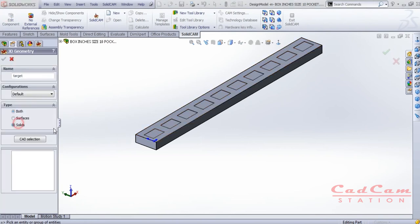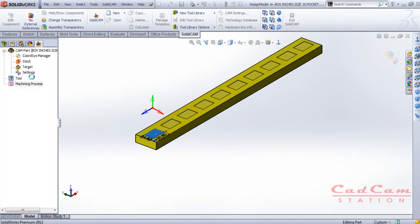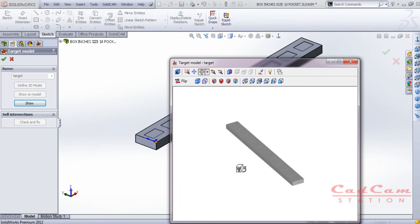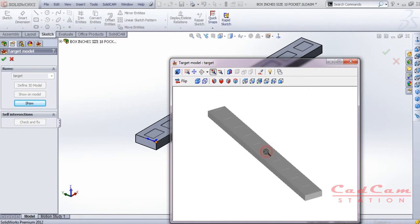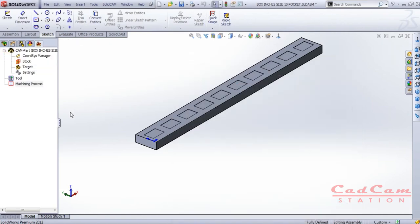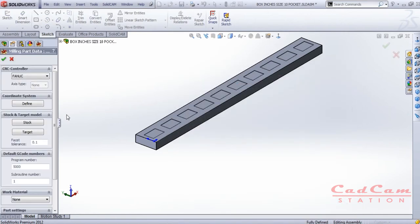After that, click on Target, which is the main component. Select Solid and click on the center part — it will highlight. Click okay. You can also click Show to zoom in and confirm this is your main component, just to make sure you're doing everything correctly.